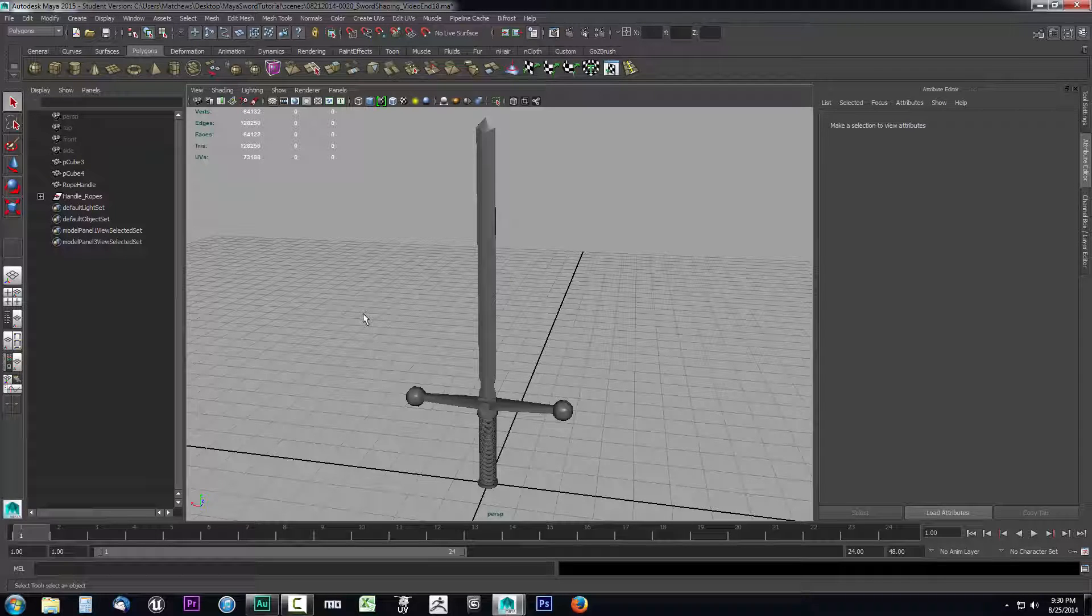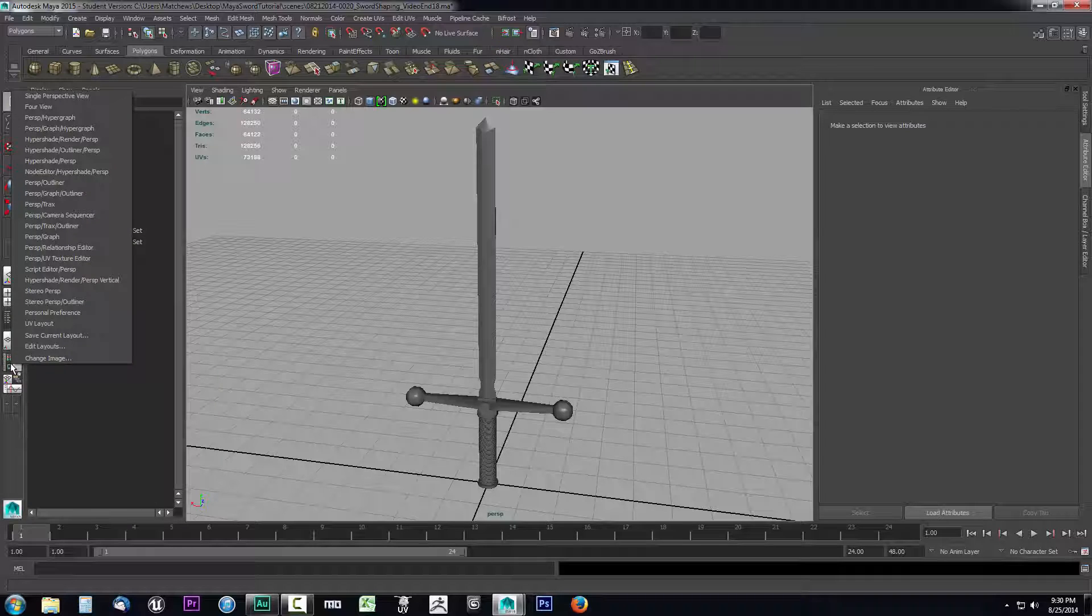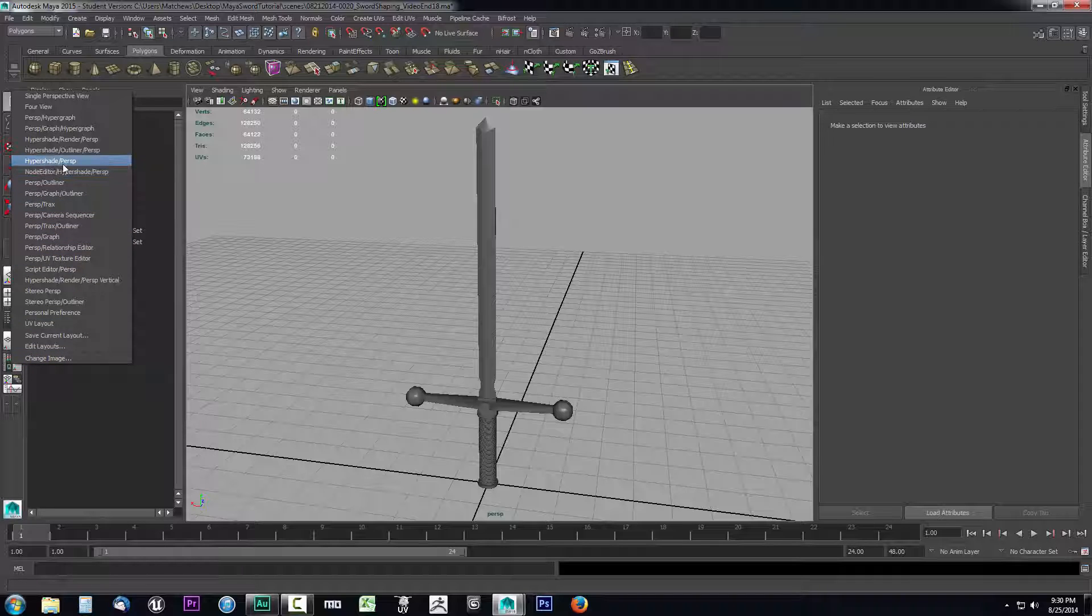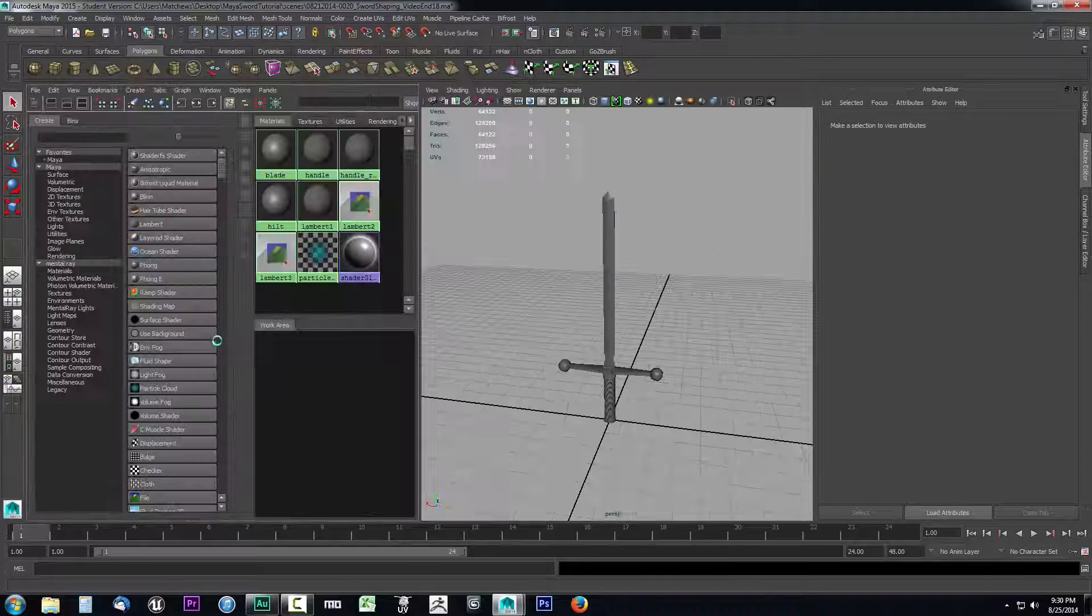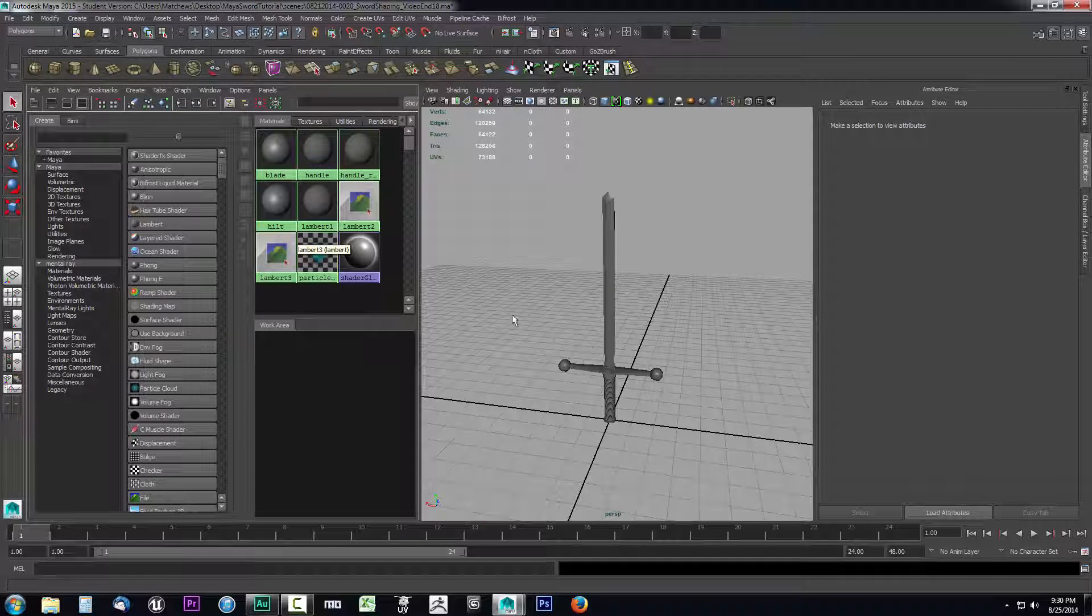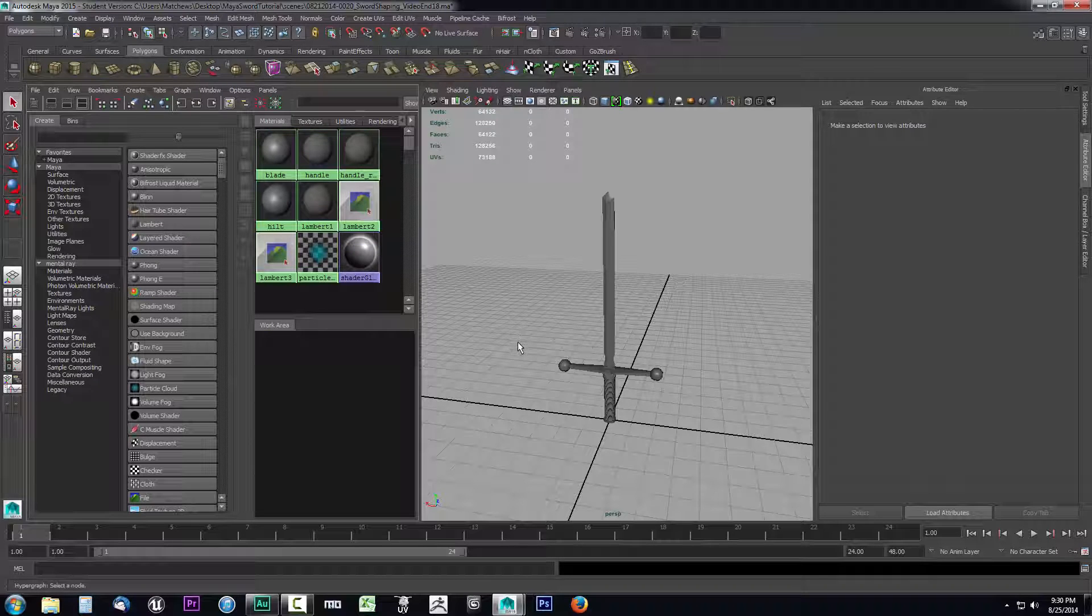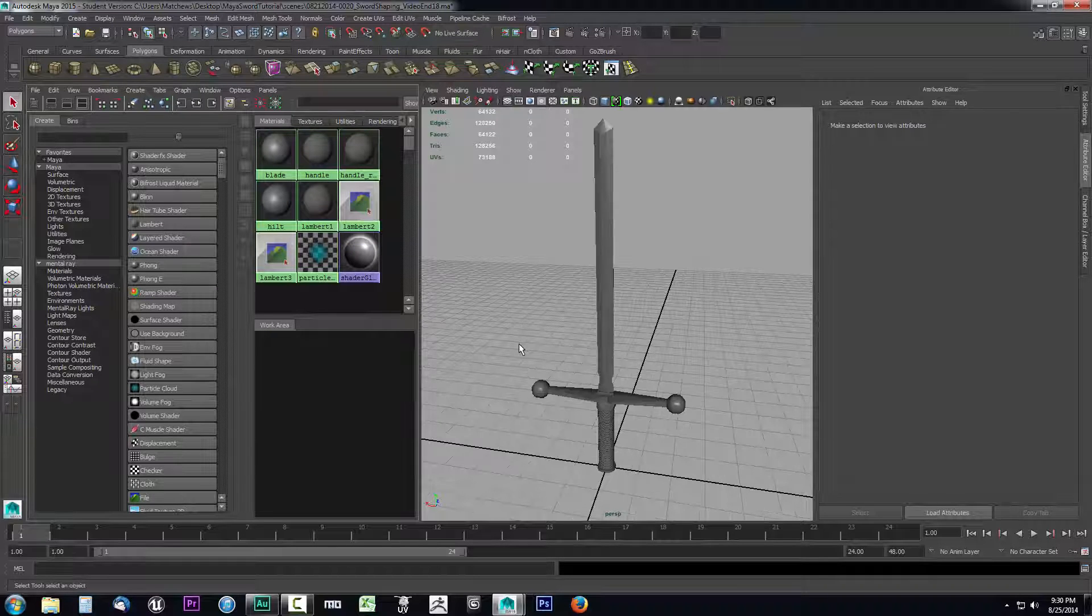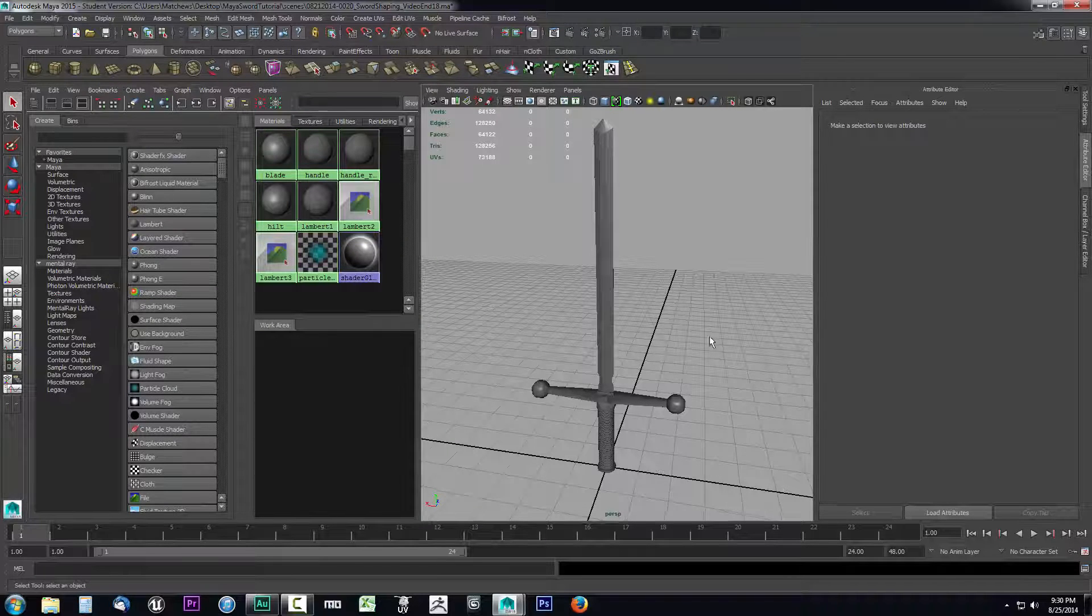So let's go ahead and just dive right in. Come over here to our perspective pane and just pick one, right click on it, and you want to find your hyper shade perspective option. Go ahead and select that and that's going to open up our hyper shade like we showed in the previous video, and also it's going to make our sword to where we can look at our materials as we're dealing with it.